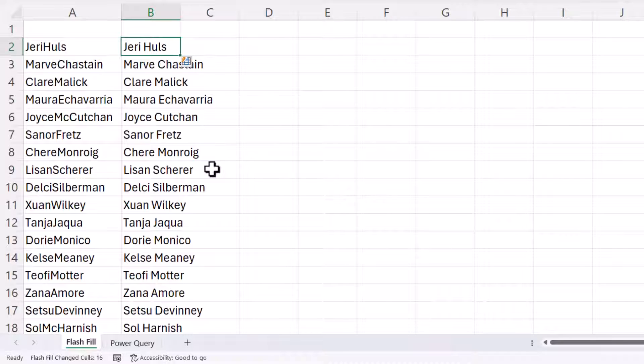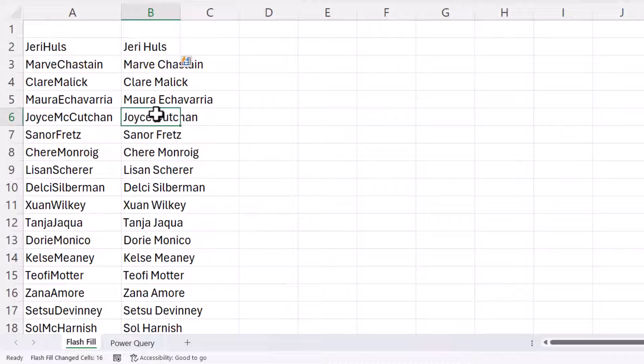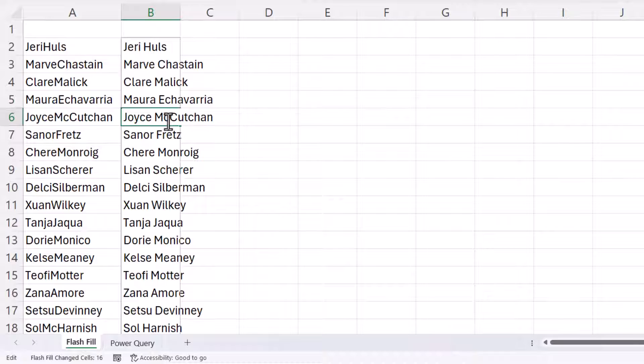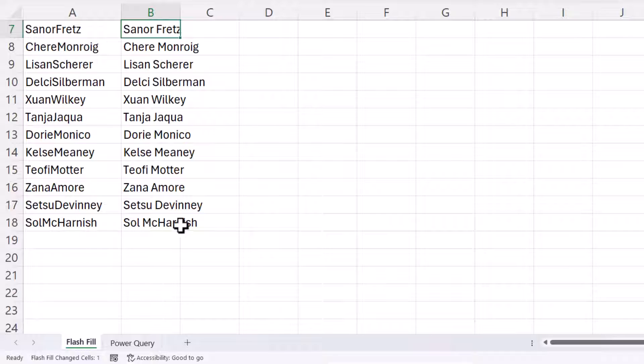Now one way around this is just to teach Excel that you want to include the Mc part of the last name. So the first example here, what I'd need to do is type Mc in. And you'll see down here it's automatically included the Mc in the Sol McCarnish name.